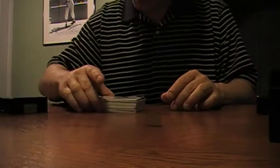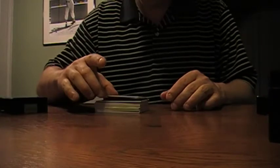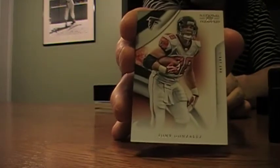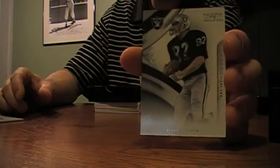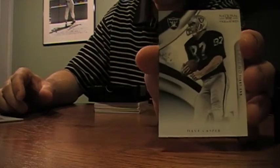Okay, we'll pull the bottom base. First card out, a Falcon. Tony Gonzalez. Number 99. Next one. Dave Casper for the Raiders. Numbered to 99.